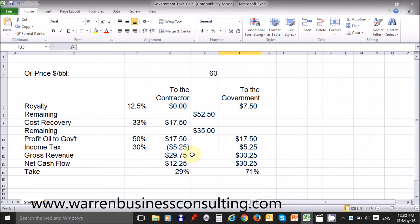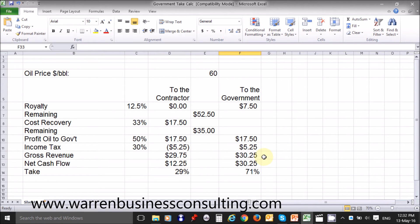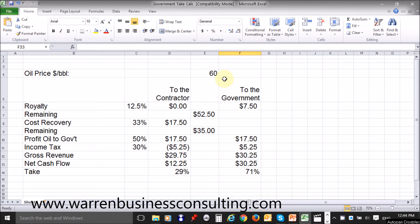The gross revenues to the contractor are $17.50 plus $17.50 less $5.25, which is $29.75. And the gross revenues to the government are $7.50 plus $17.50 plus $5.25, which comes to $30.25. A quick check: these two gross revenue figures, $29.75 and $30.25, should add up to the oil price of $60, and of course they do.